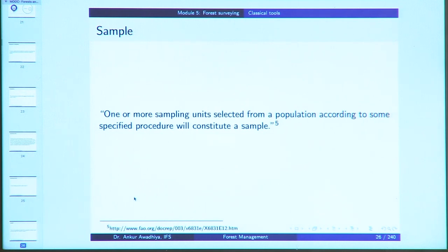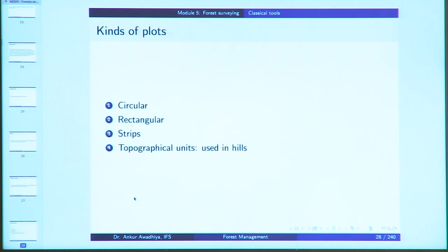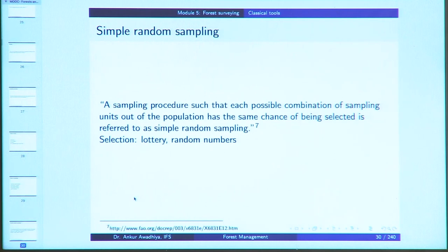One or more sampling units selected from a population according to some specified procedure constitute a sample. Sampling intensity is the ratio of the number of units in the sample to the number of units in the population. For example, if you have 100 individuals and are measuring 10, you have a sampling intensity of 10 percent; if you are measuring 90, you have a sampling intensity of 90 percent. Plots can be circular, rectangular strips, or topographical units as used in hills.